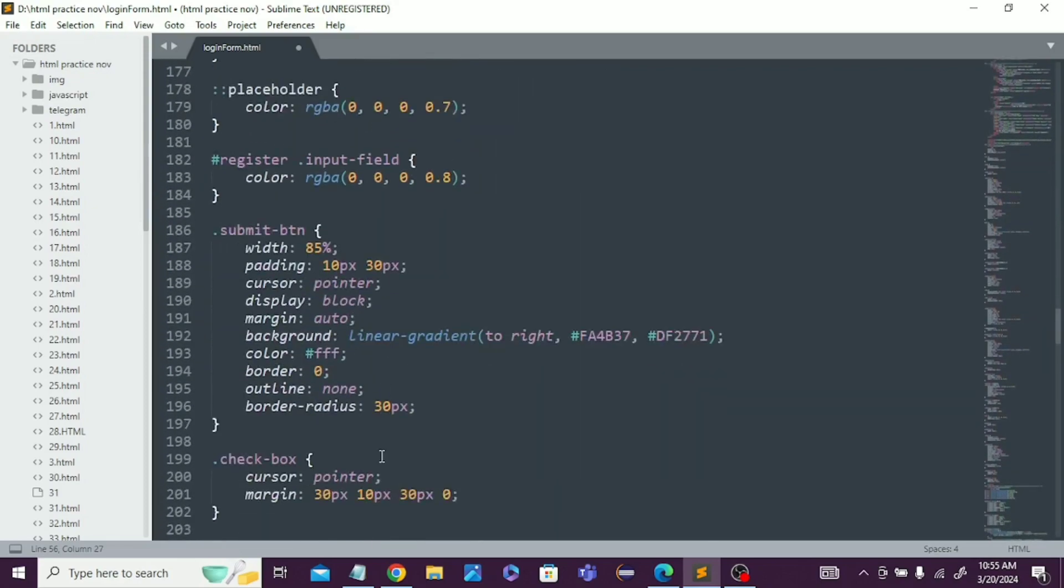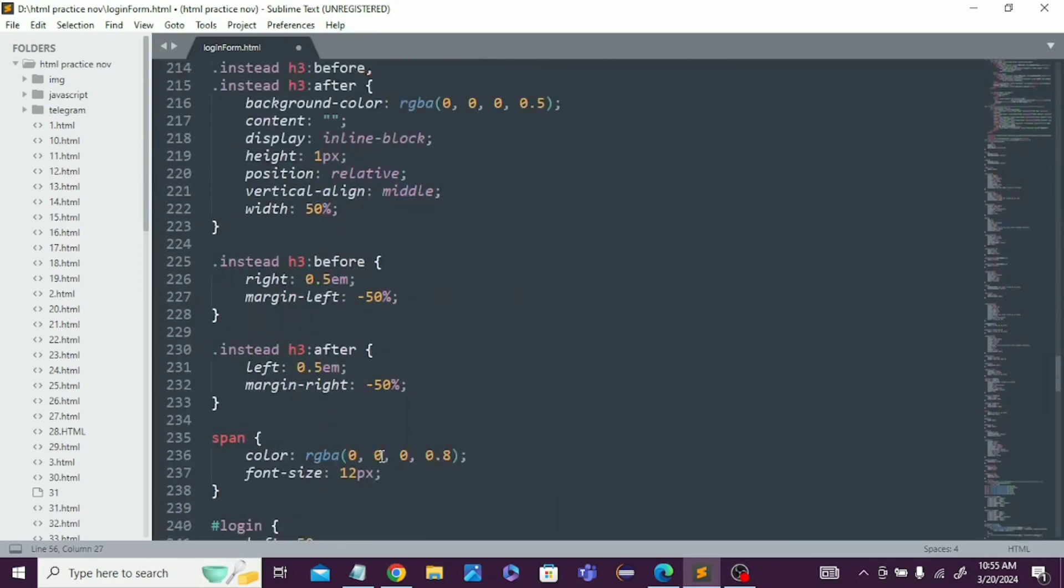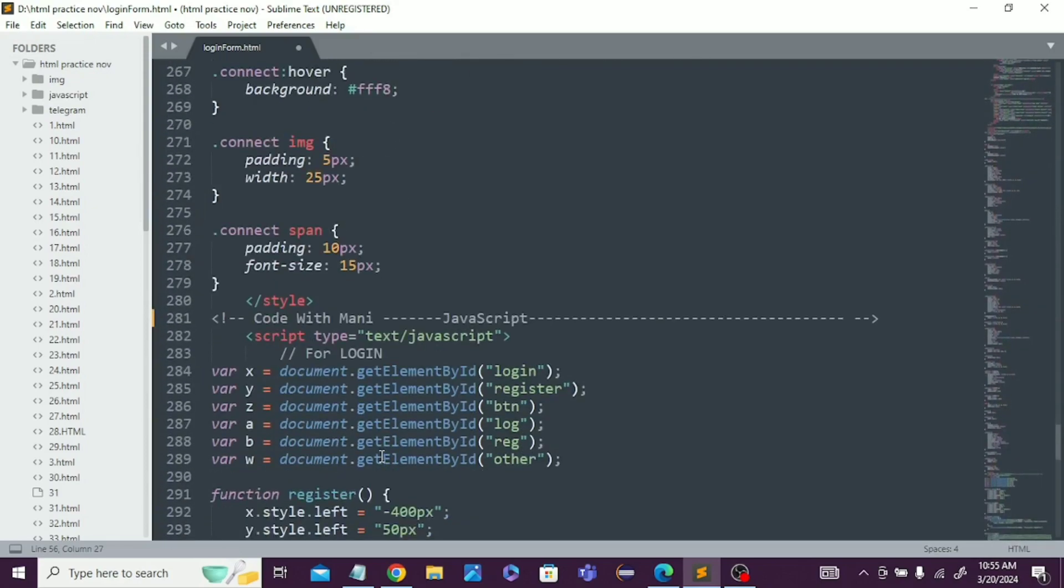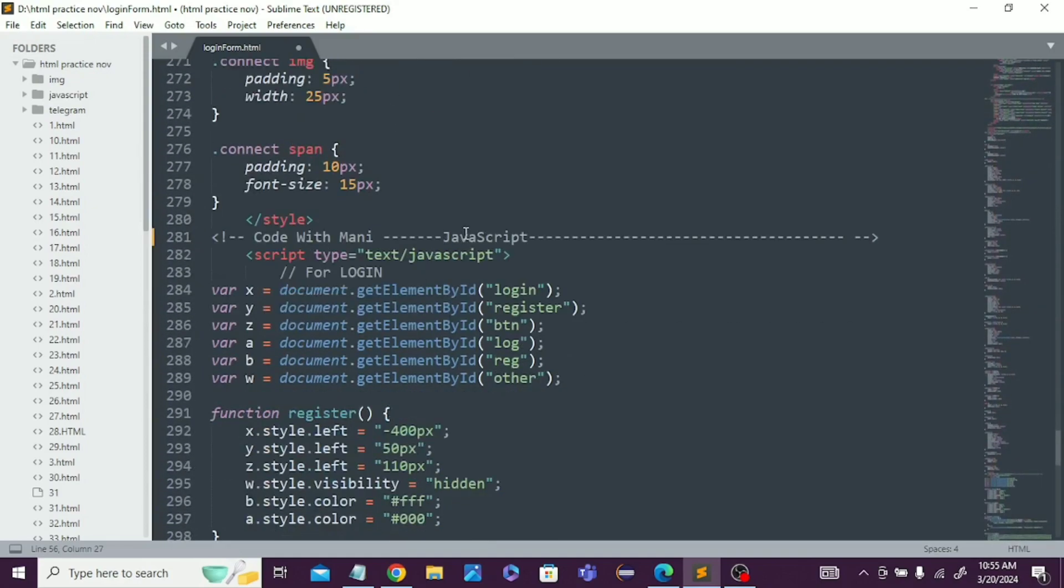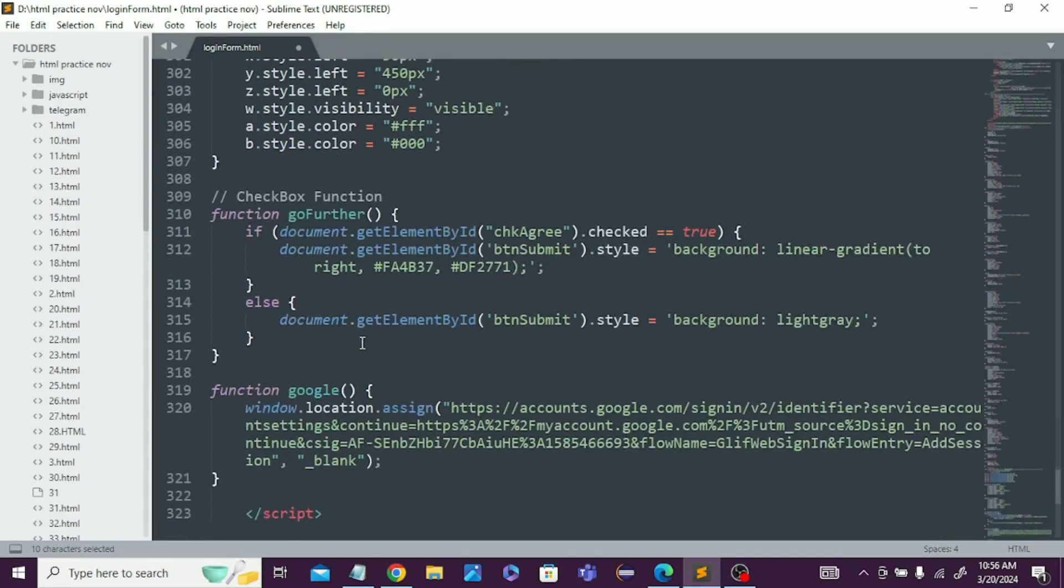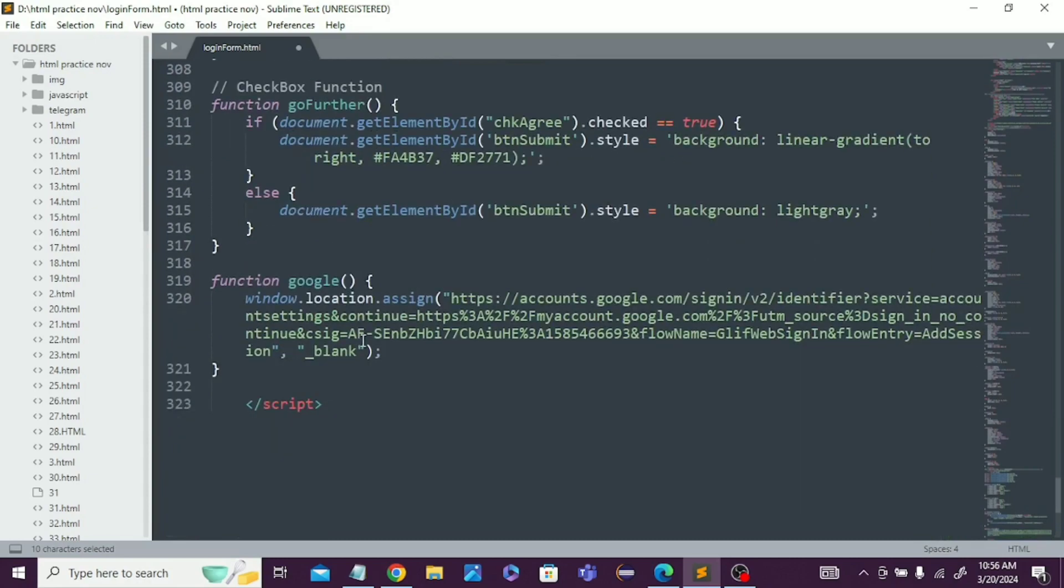If you know a little bit about HTML, CSS, and JavaScript concepts, you can easily understand this code and implement it in your web project.